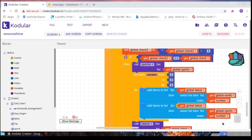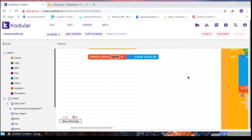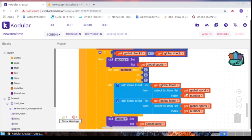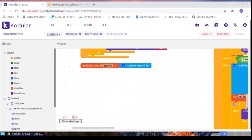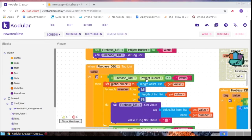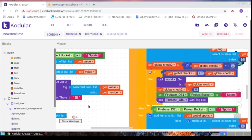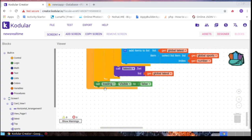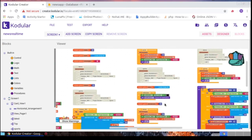There is a loop for the Latest section — it takes three items each from Sports and World. I add items to a 'latest' variable list, initialized as empty. After adding three items from each, the global latest list is set. To understand this, you need to know how lists work. After the loop finishes, the loading horizontal arrangement is set to invisible.